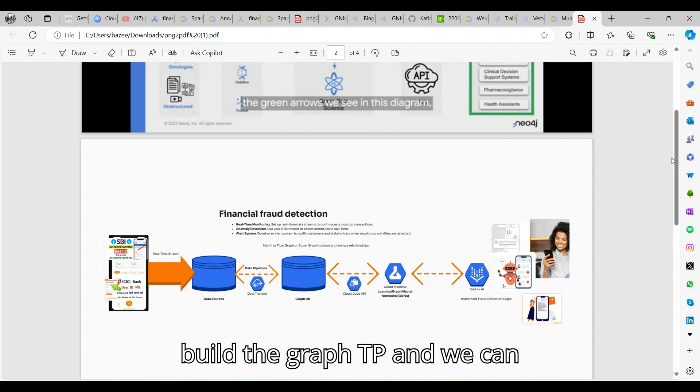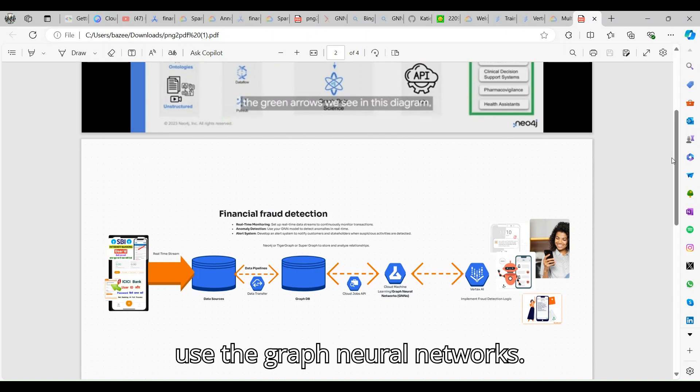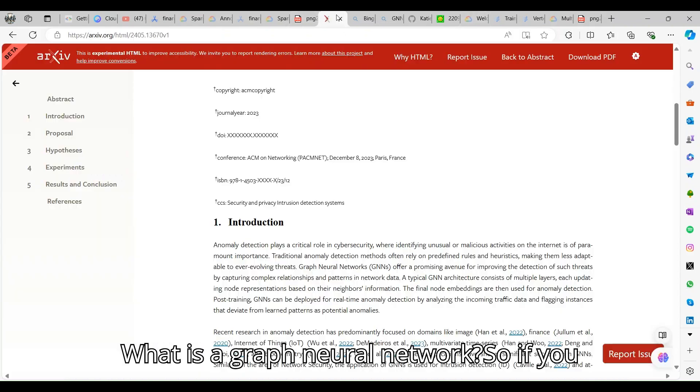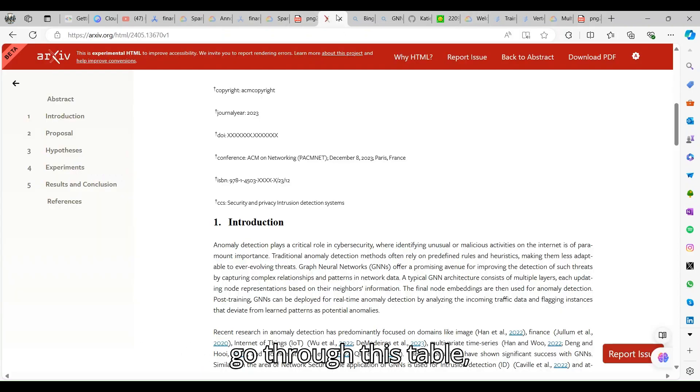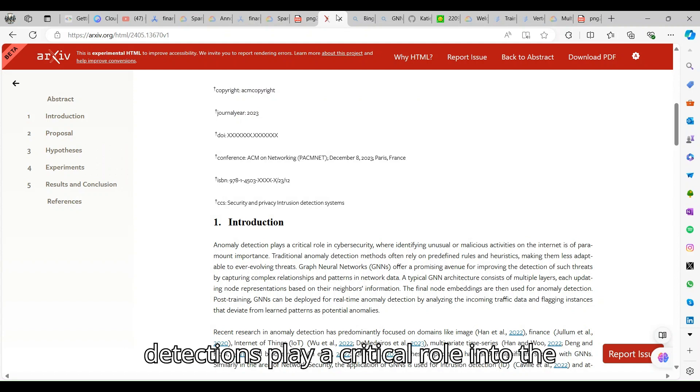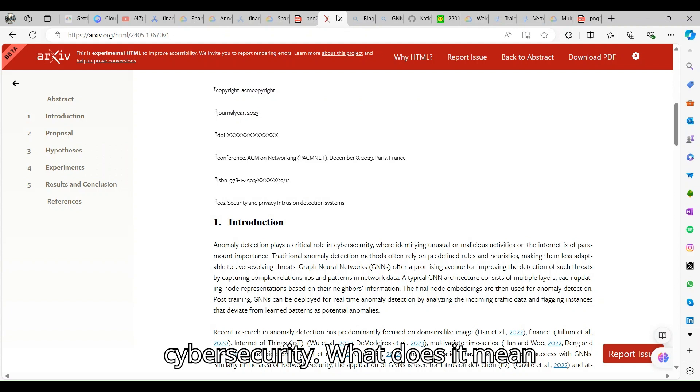I created a Spanner instance which is on my left-hand side and the graph DB. We can use the graph neural networks. What is a graph neural network?